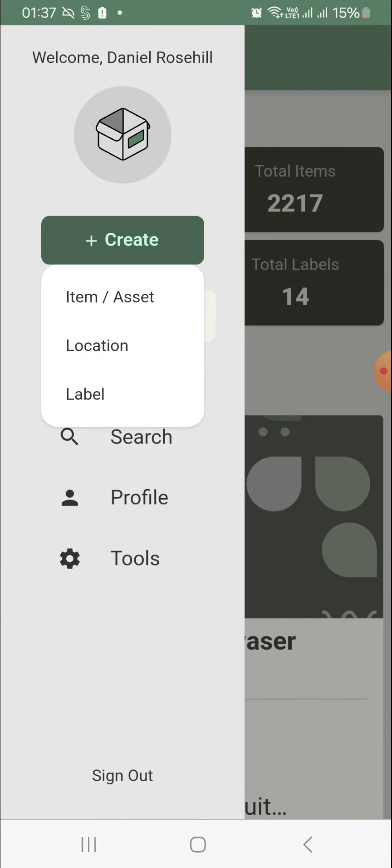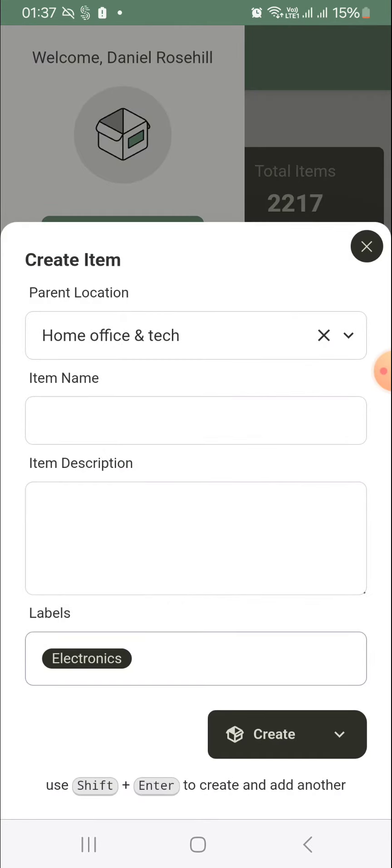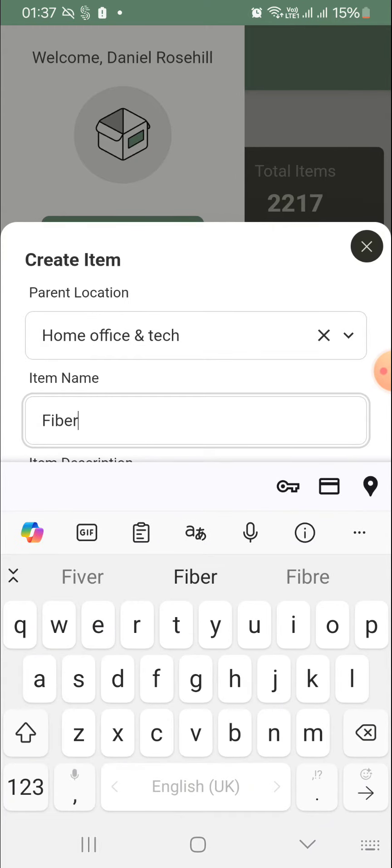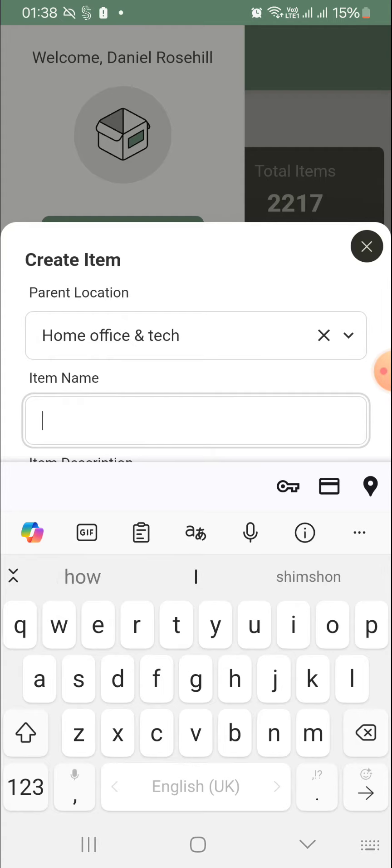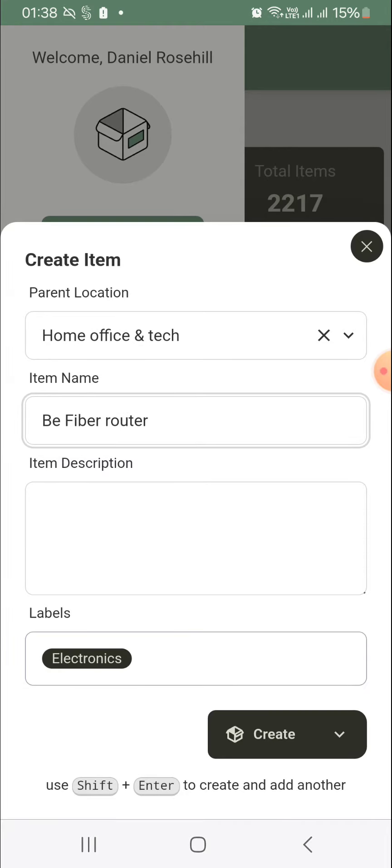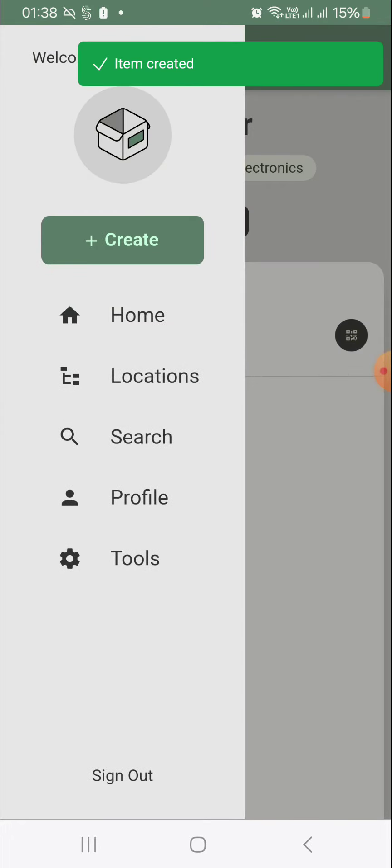So let me just add something. We got new internet yesterday, so we got a fiber router and I want to buy a little NAS for it. So I'm going to record this as a thing. I'm going to call it B Fiber Router, and I just gave it the label electronics as well. So I'm going to click create.